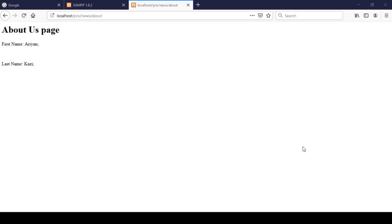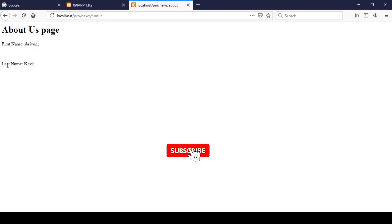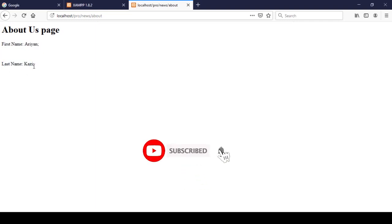Hello friend, welcome back. In this video I will discuss about blade templates and how the blade template actually works. I will show you with a live example. Like in our previous video, I was showing some names — the first name as Rdn and the last name as Kazi.